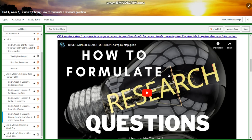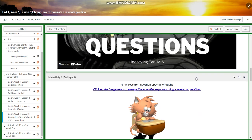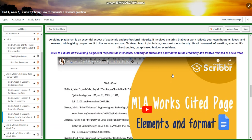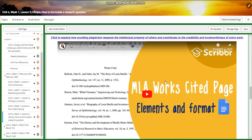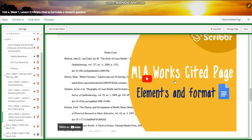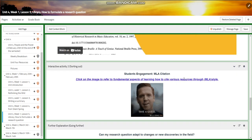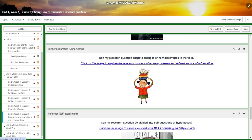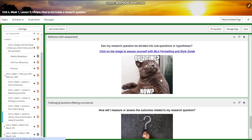You're going to watch a video about how to formulate research questions, and you are going to have an interactive activity related to that. You're going to have another video about MLA and how to cite information, and you will have another interactive activity related to that, further practice, and self-assessment.